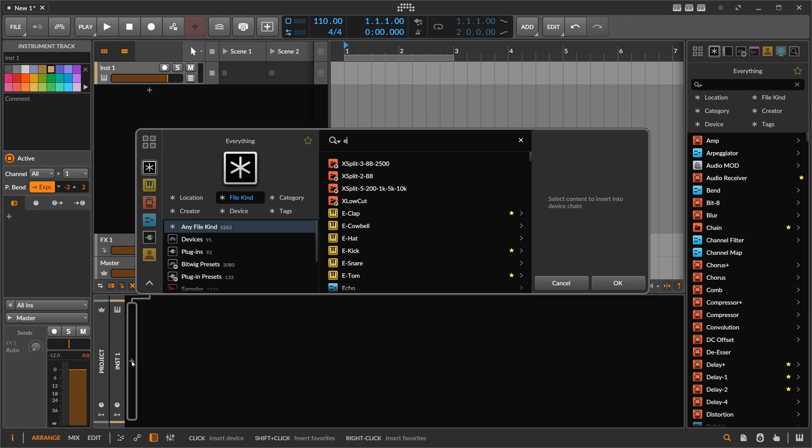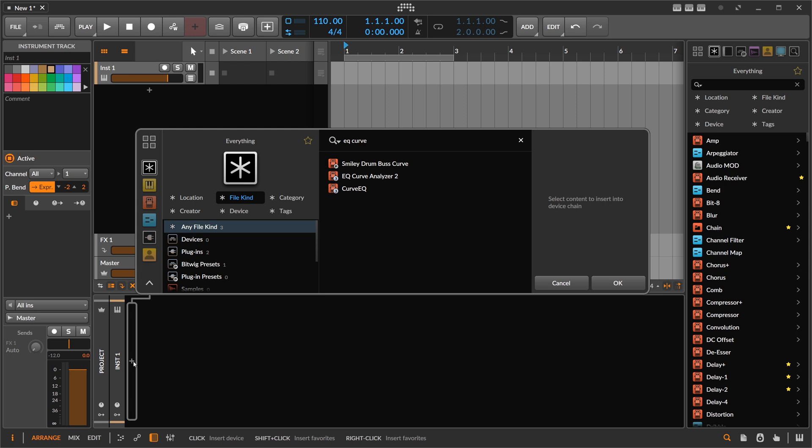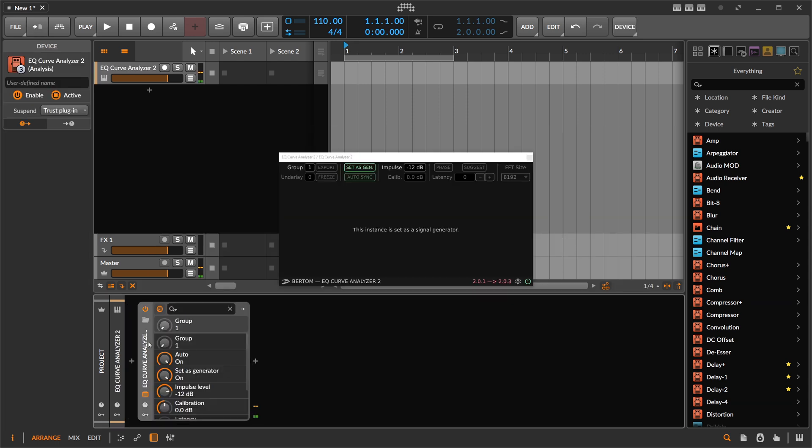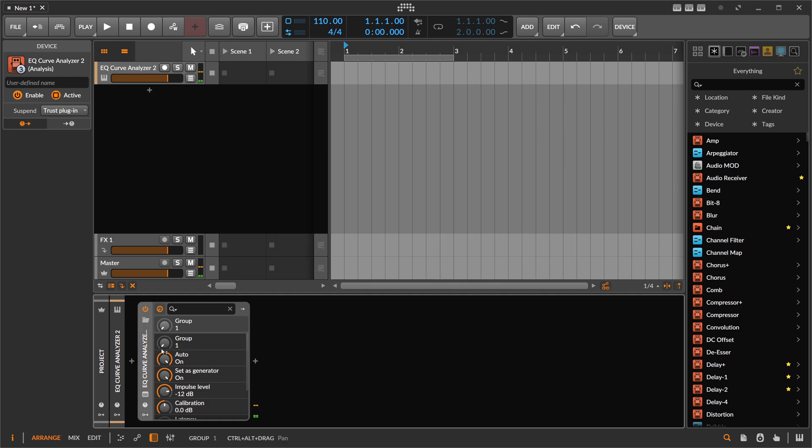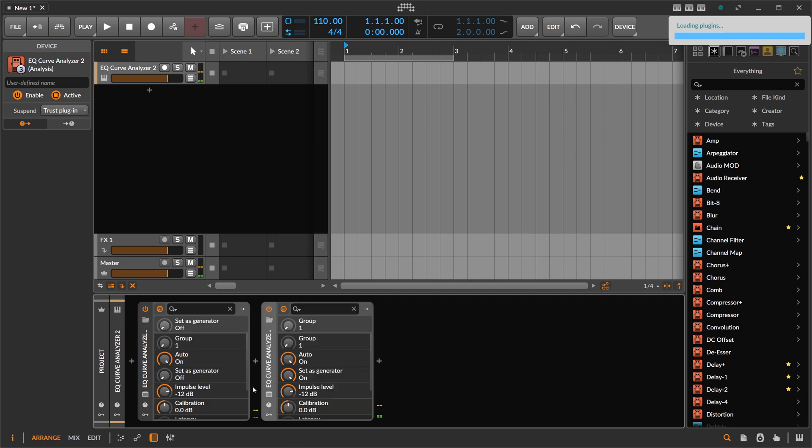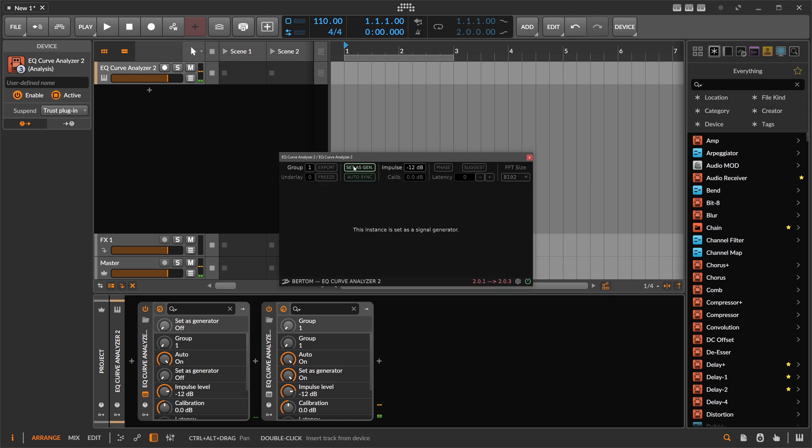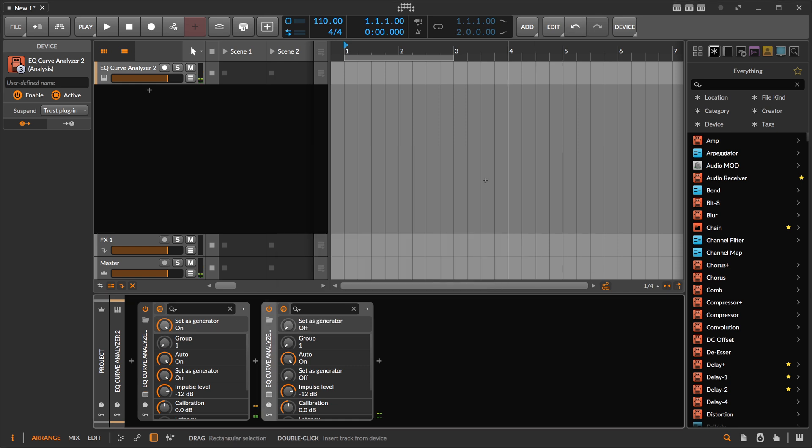First we use here an EQ curve analyzer. It's actually not needed, but it's cool to explain how this works. So let's set this here as a generator. So we have here a generator and an EQ curve analyzer here as a receiver.